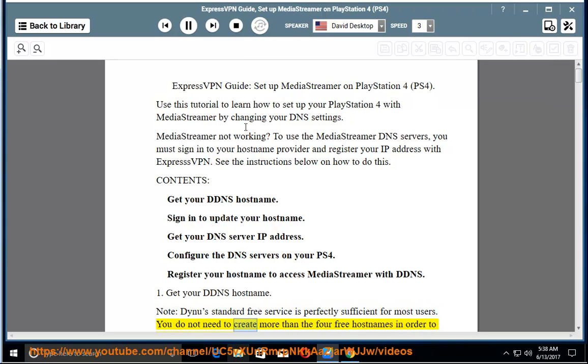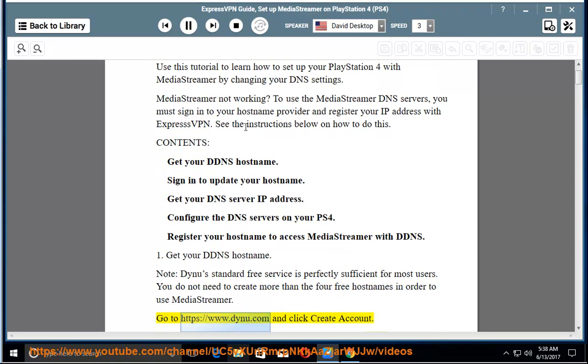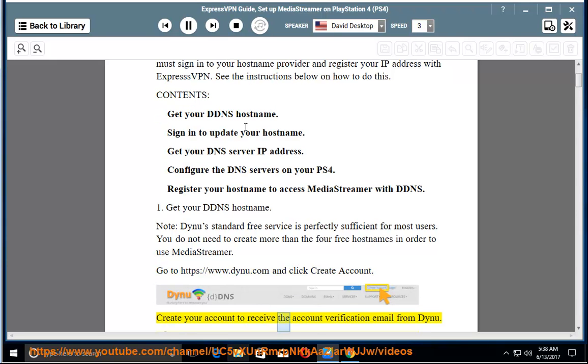You do not need to create more than 4 free hostnames in order to use MediaStreamer. Go to https://www.dynu.com and click Create Account. Create your account to receive the account verification email from Dynu.